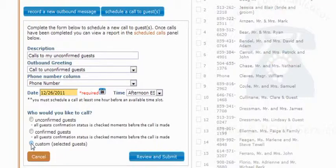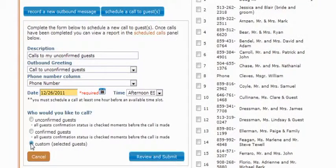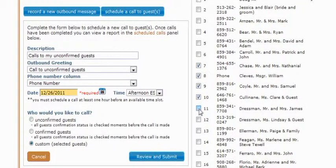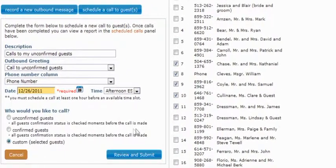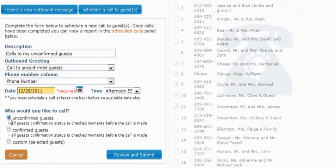The third option will allow you to select which guests you would like to call. We'll select this option so you can see that on the right-hand side of your screen, your guest list is now enabled. You can go down the list and place a check mark next to each guest that you would like us to call. Since we are calling unconfirmed guests, I'm going to switch the option back to unconfirmed guests, and the guest list on the right-hand side will become disabled again.